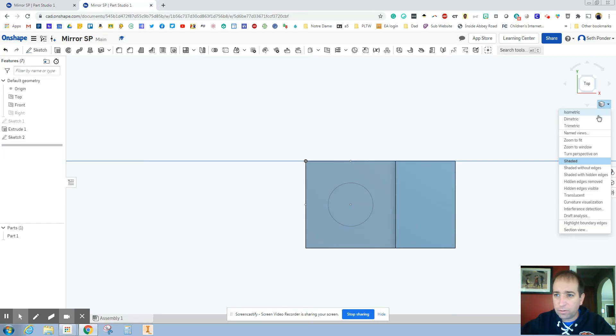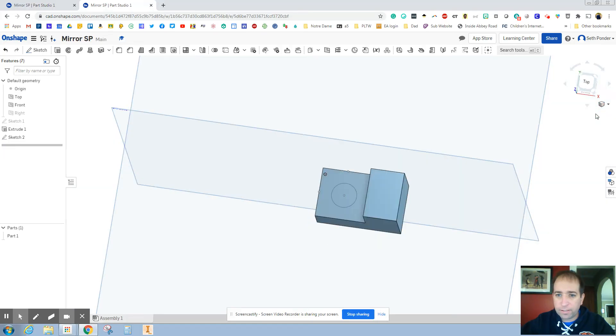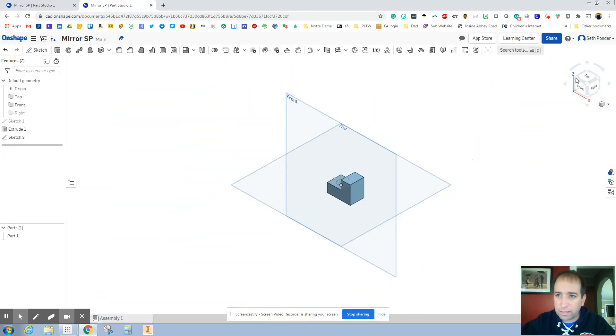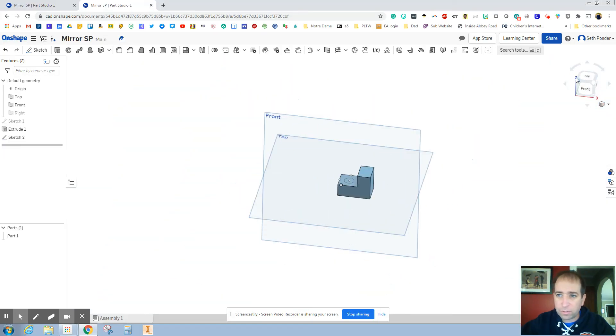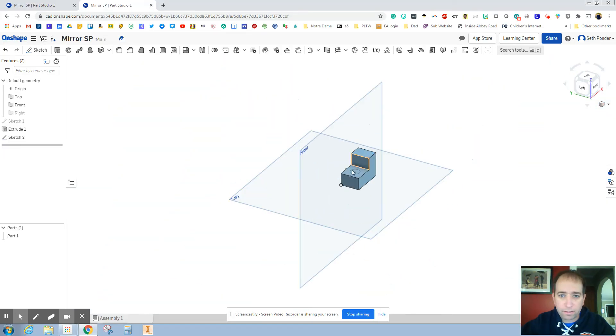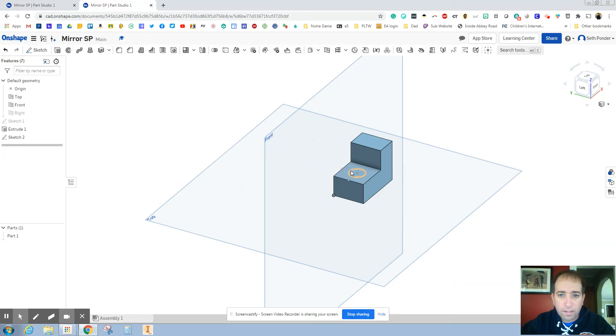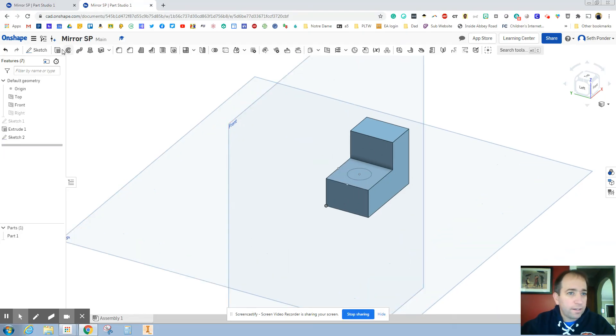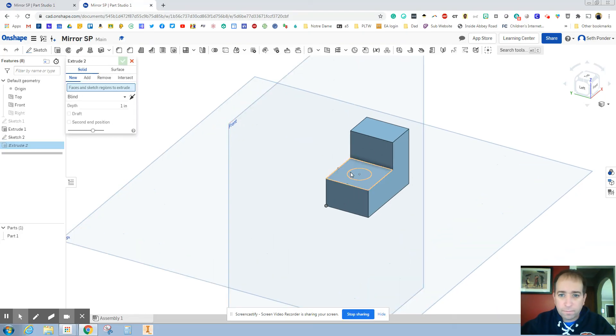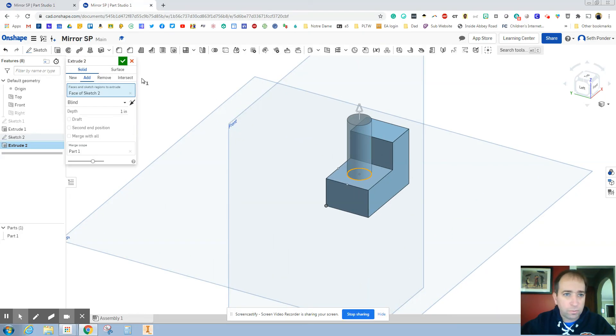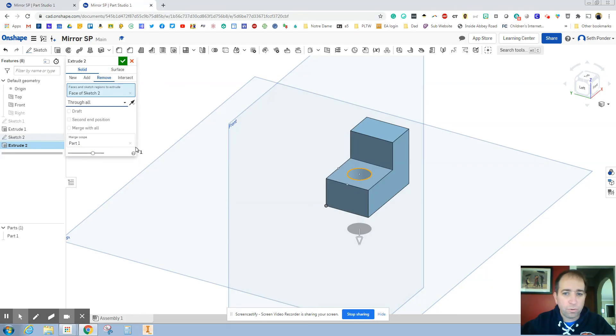I'm going to go back to isometric. It's slightly blocked. So I'm going to spin it around. And now hit the extrude again. Click on the circle we just drew. And I'm going to hit remove. And I'm going to make sure it is through all.